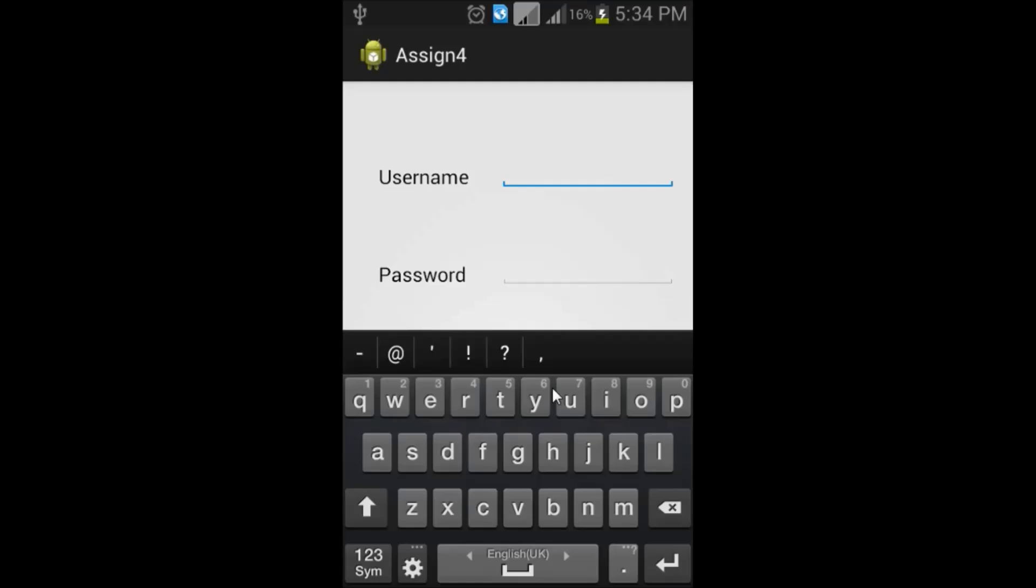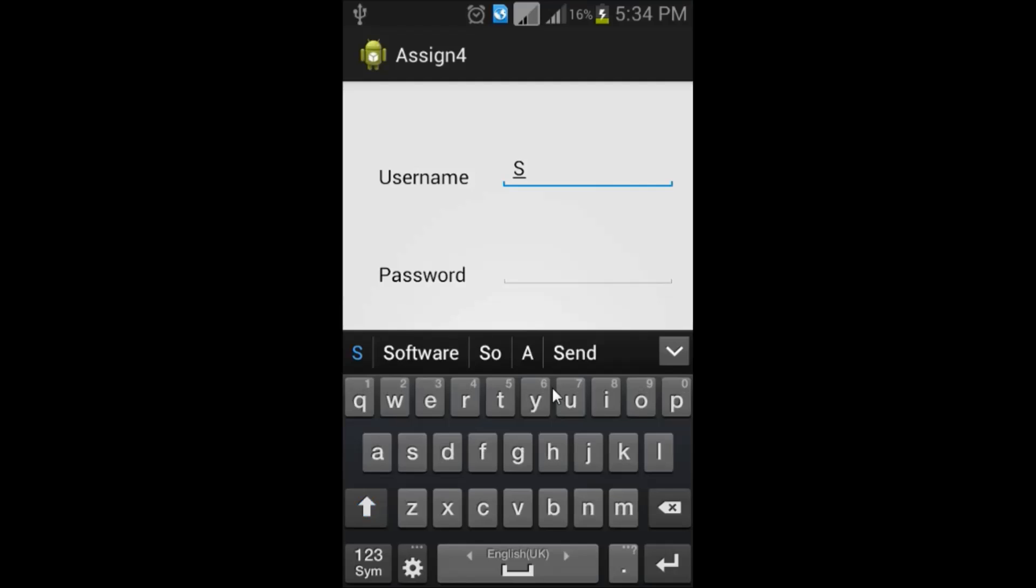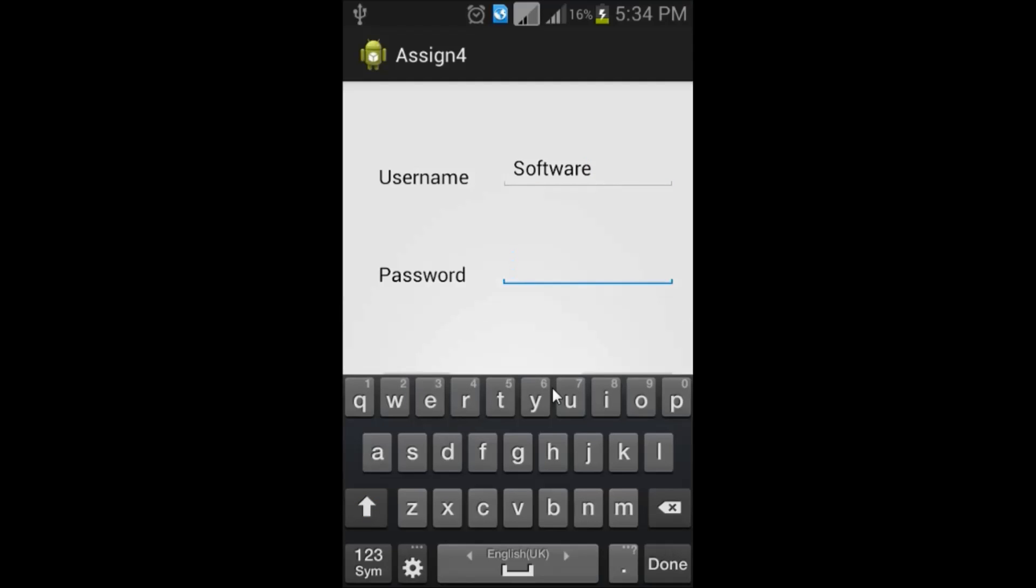Then, type the username as software and the password as ABCD in caps.